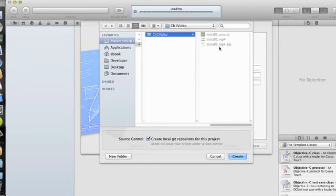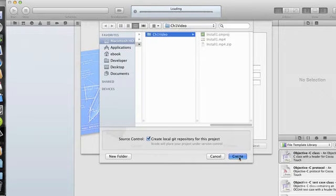It's asking me now for a location to save my project files, so I'm just going to go ahead and click Create, because this is exactly where I want to save them. I'll click Create.